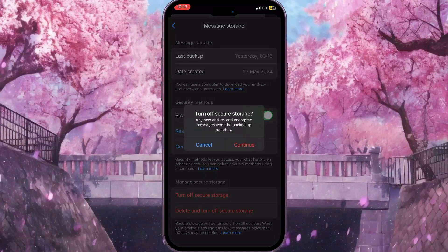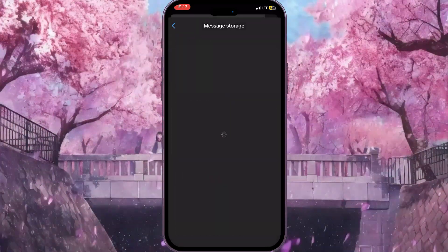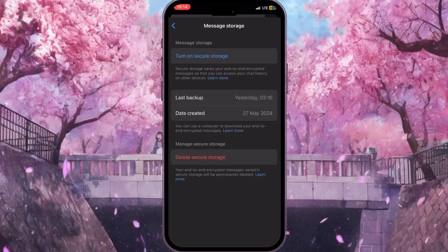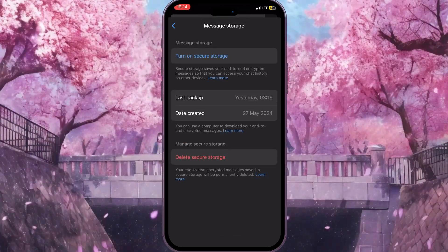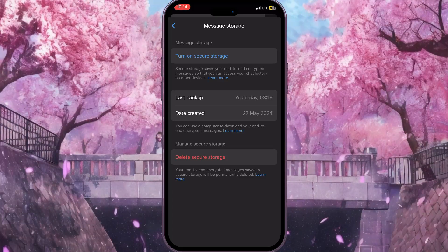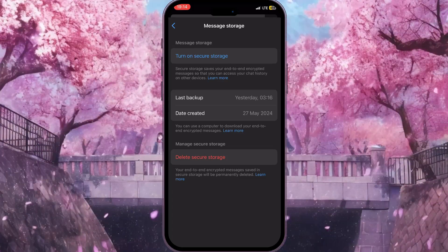Then you need to press Continue. It will load a new interface and as you can see it says Secure Storage Off, which basically means our PIN is now removed.